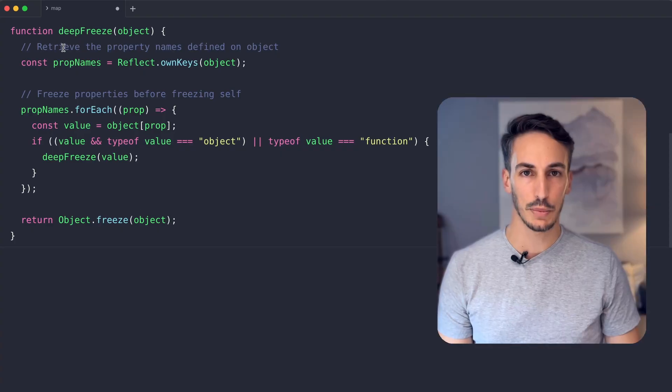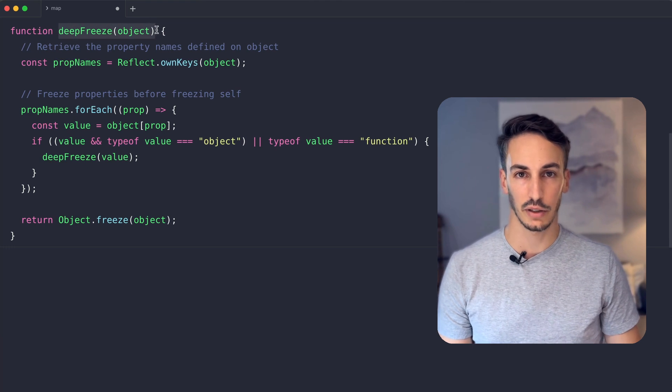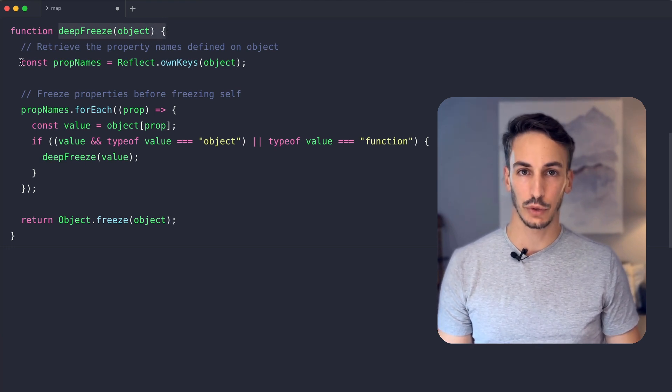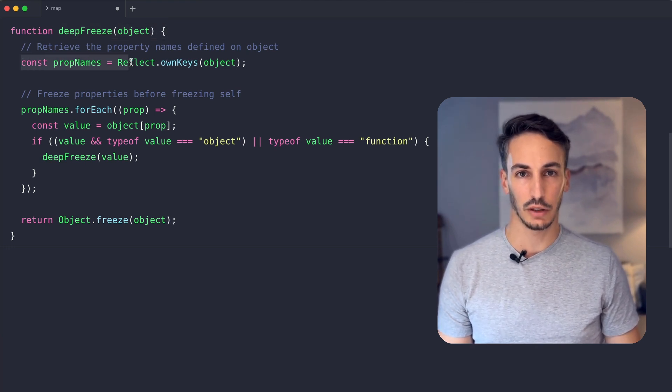We can create a deep freeze function that will ensure that the object itself and the nested ones are frozen. To do so, we first retrieve the property names defined on the object.